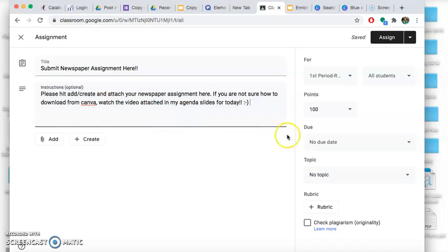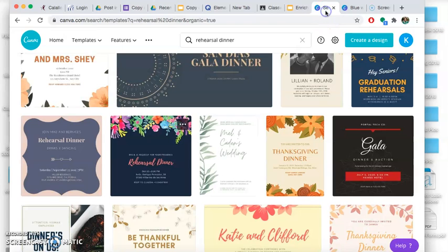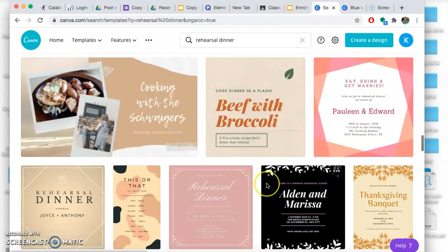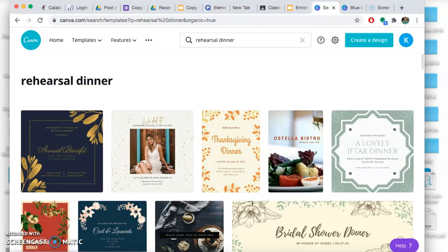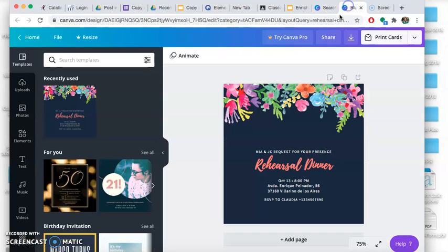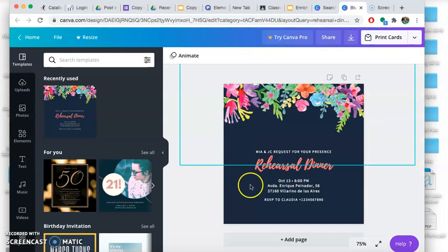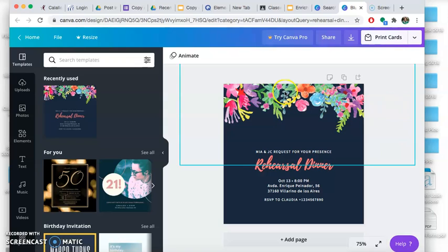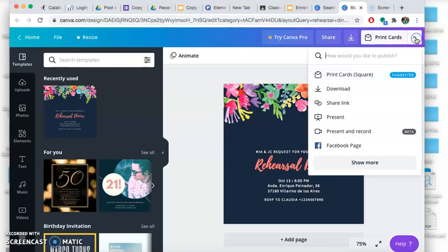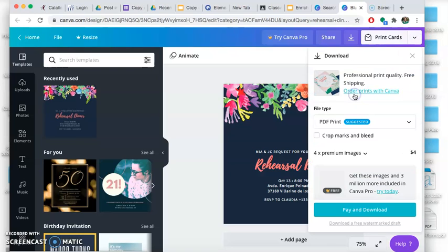Now if you used Canva, which I strongly recommended, I found something on Canva for you to download just to show you an example. So say this is your newspaper article and you worked on it, you're ready to go. You hit this little button here and it says download, and then it says pay and download.